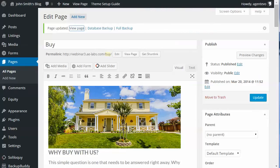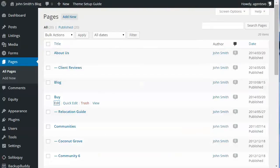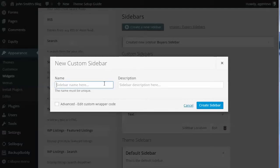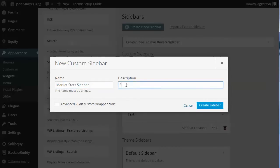Now let's create a custom sidebar for a particular category. We'll create a new sidebar and call it 'Market Stats Sidebar' with the description 'Sidebar for Market Stats Category.'